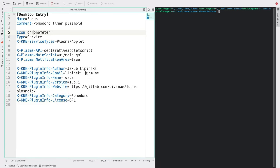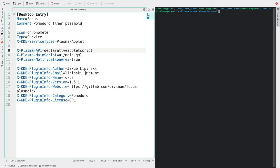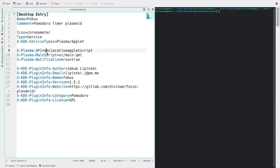Then there's type which is a service, more specifically an applet and then it says that we are using the API for declarative applet script, applets with QML. The main script is main.qml which is the one that will be used as taking all of the necessary information out of it and it's the file that we'll actually start by looking at. Then there's a notification area which is not interesting and then all of the information about the author which is pretty nice.